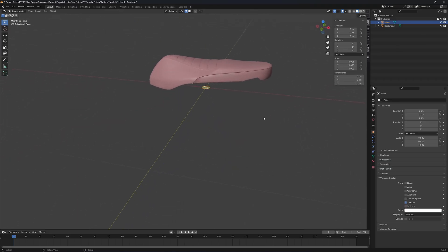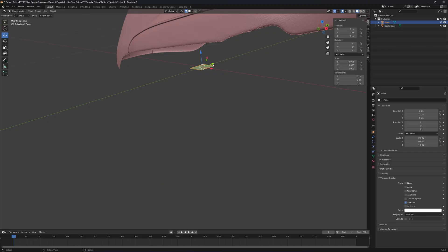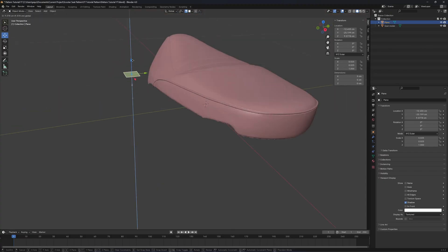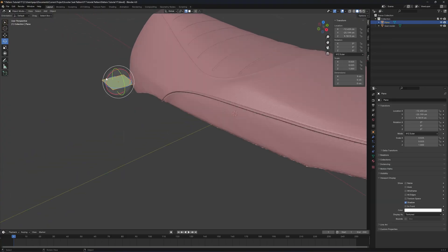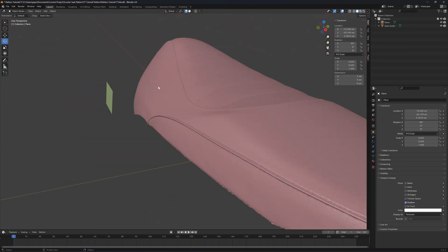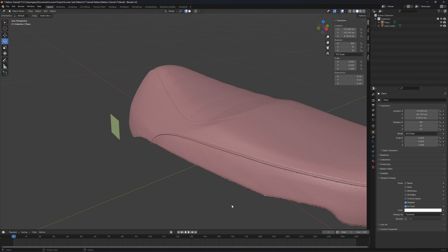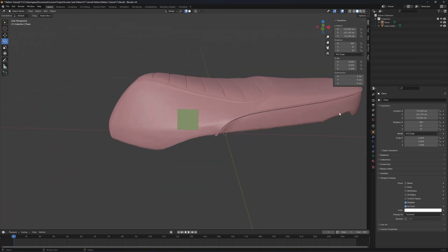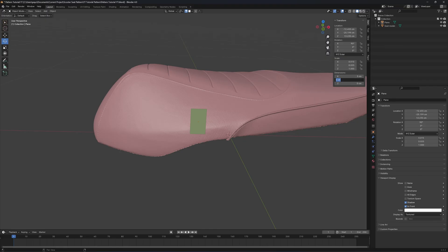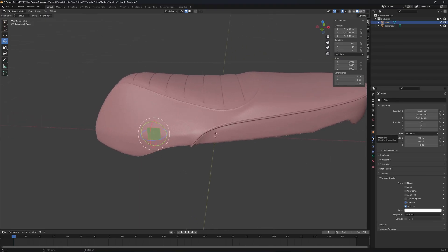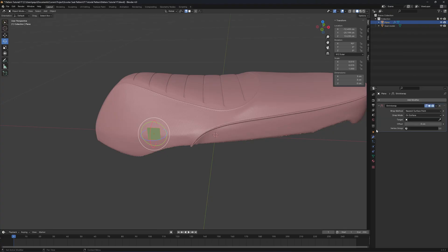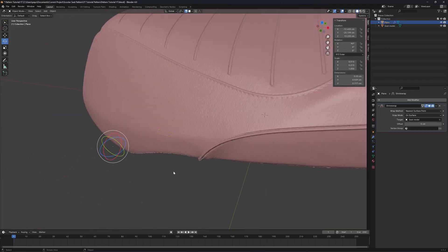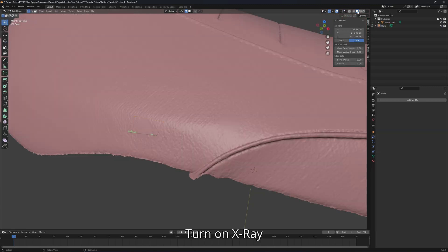We have a large plane. I'll change its dimension to five by five centimeters. I move it to the side and rotate it 90 degrees on the X-axis to project it onto the seat. Five centimeters is too big, so I change it to three by three centimeters. Then I click the Object, add a Deform Shrinkwrap modifier, use the target eyedropper to click on the seat — and now it's projected onto the seat. Hit Apply. Then enter Edit Mode.